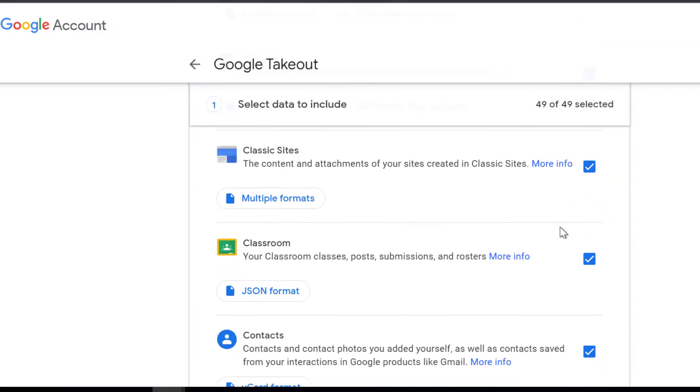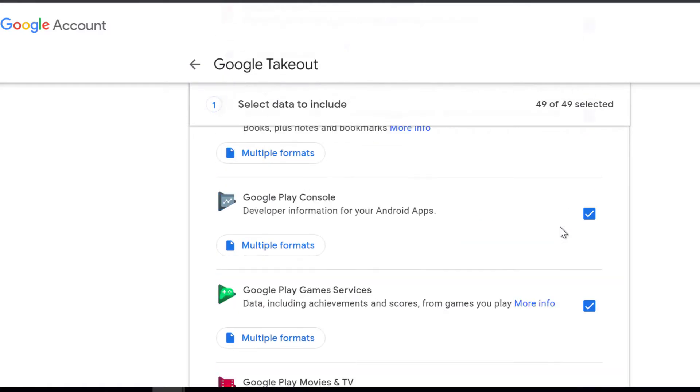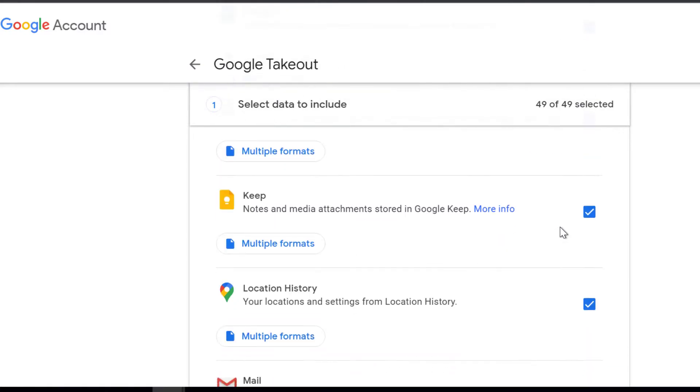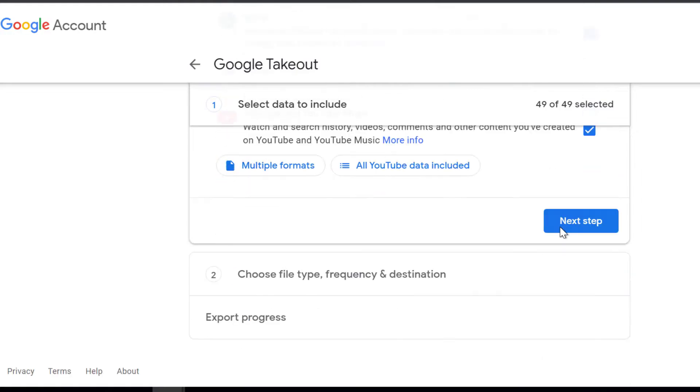Go to takeout.google.com and select the data you want to archive. I recommend selecting all the data.